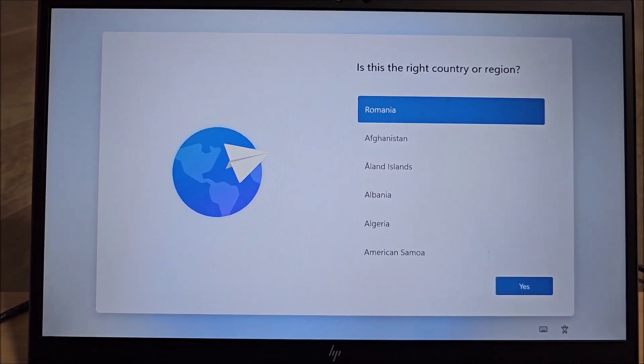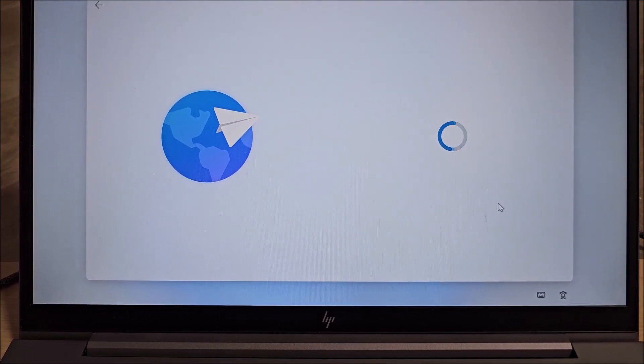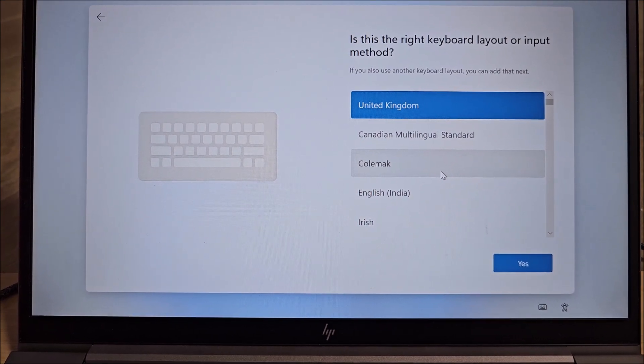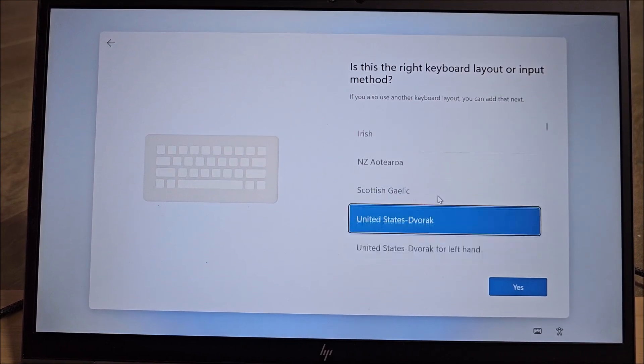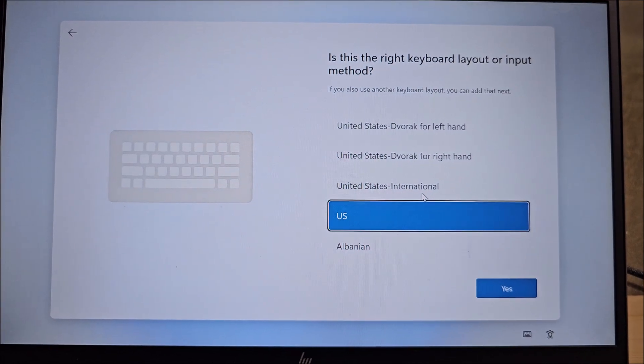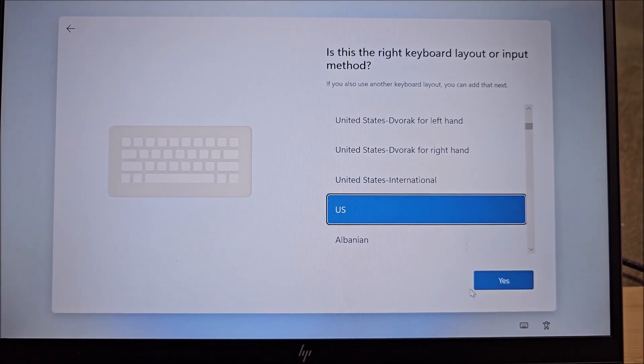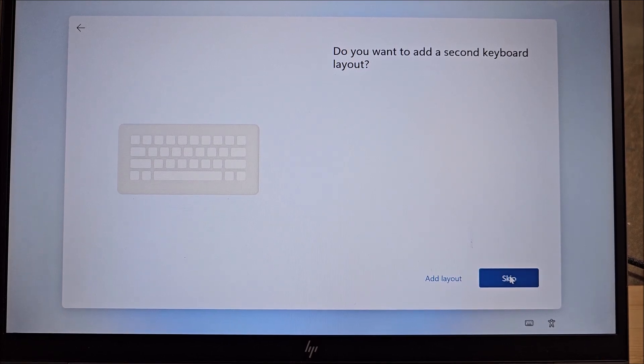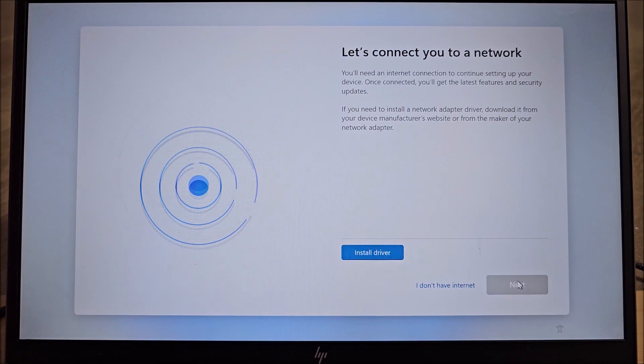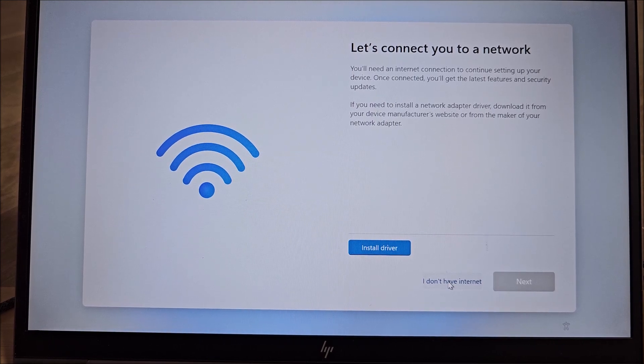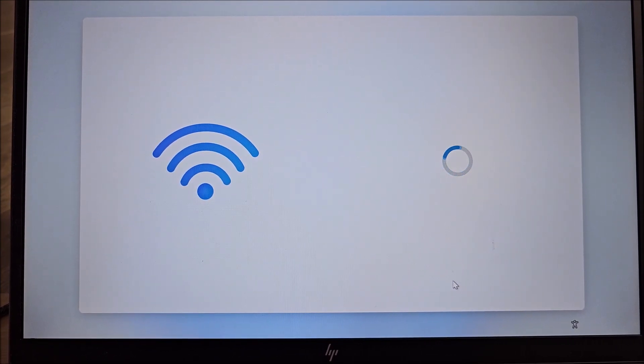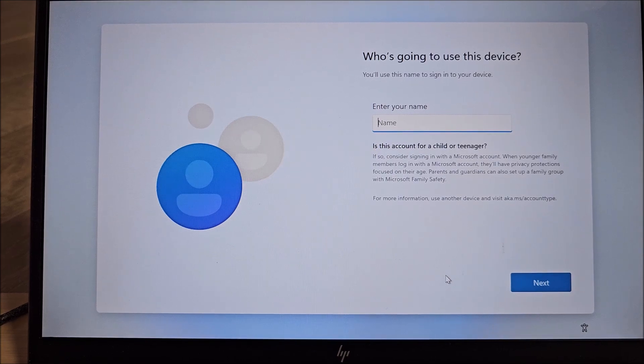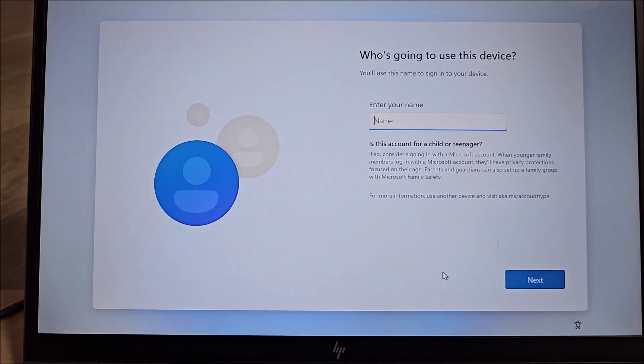And it's taking us back to this page. Again, let me go and select US keyboard. I think I previously selected International and that didn't really work out that well. So skip second layout. I don't have internet. This is what we wanted. That's why we disabled the network connection. Who's going to be using this device? Finally.